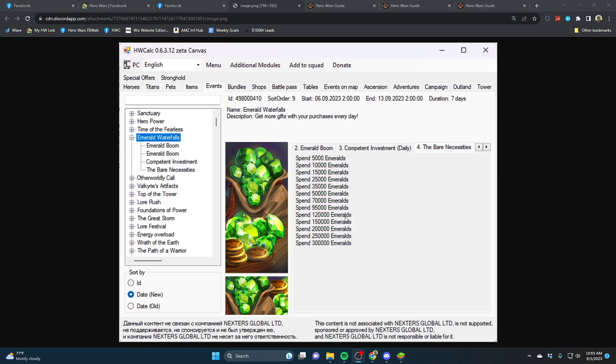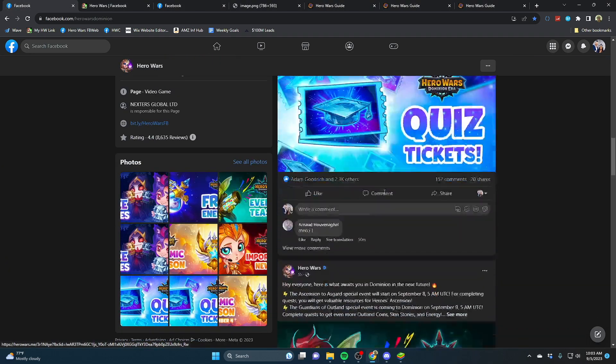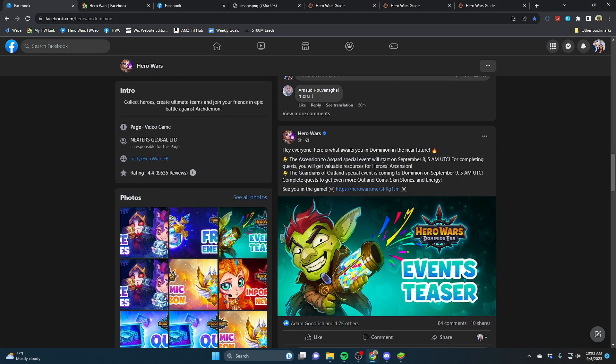Now we also got the announcement just a little bit ago that we are getting Ascension to Asgard on the 8th and Guardians of Outland on the 9th. These are the full three-day events.